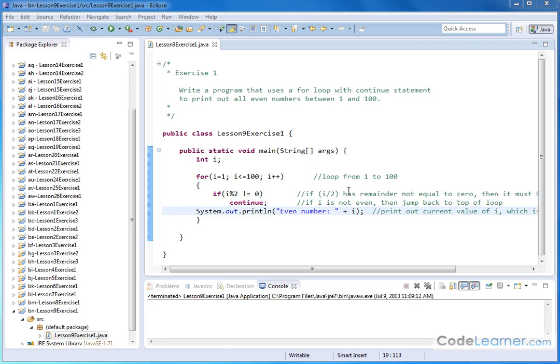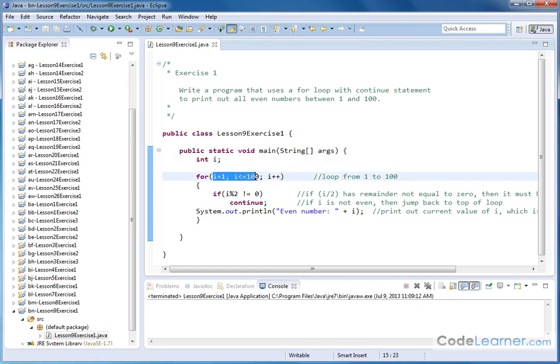The entire program is listed right here. Let's go through it. We're going to declare an integer i that'll be used in our for loop, and we'll go from 1 to 100, incrementing each time by 1 through the loop.